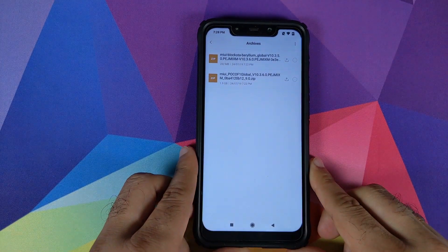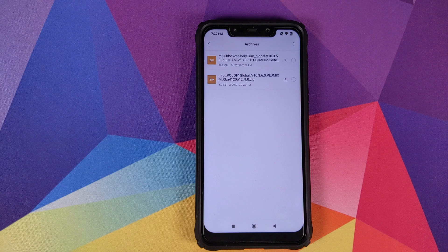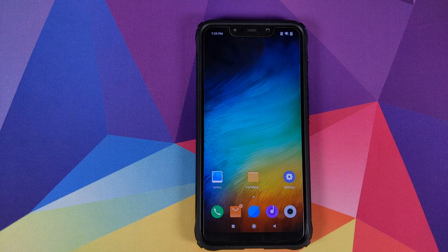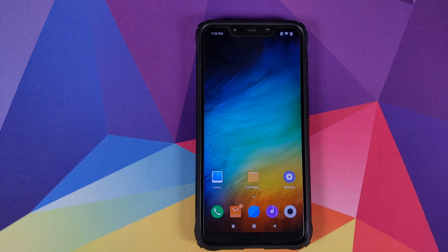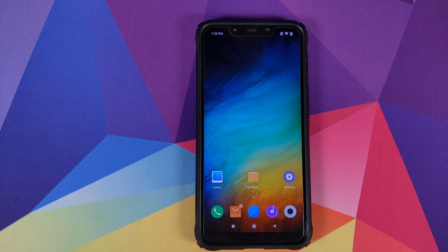Both files are linked in the description: one as the OTA file for 10.3.6.0 and the second as the full ROM for 10.3.6.0. Those of you on beta builds of MIUI need to use the full ROM zip file. Those of you on a custom ROM who want to update to 10.3.6.0 also need to use the full ROM zip file, which you can flash in TWRP recovery.